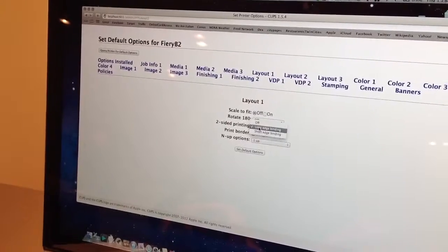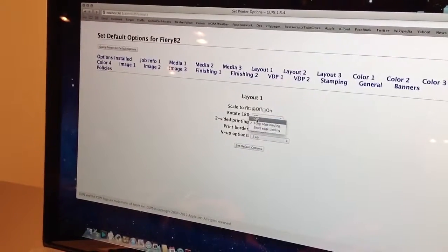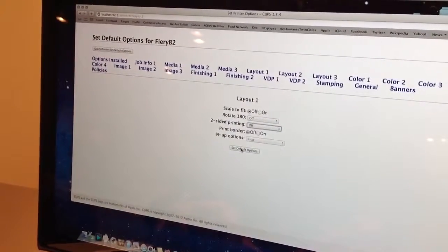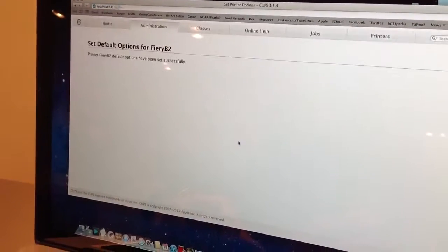So we're going to go to Layout 1, and we're going to change our two-sided to off. Set default.